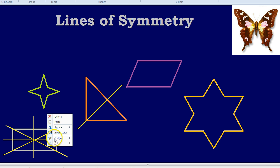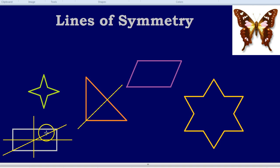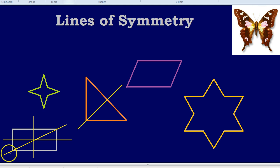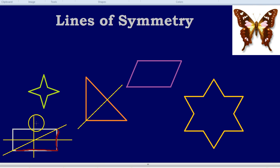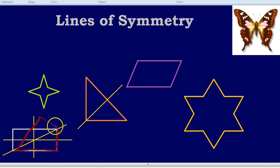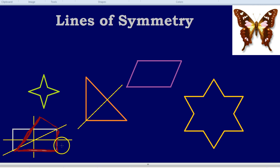Just take this diagonal line: imagine placing a mirror along it. Looking to the right, you see this part of the rectangle. But if it were a mirror, the other side should reflect that shape, going quite far out to the right and then back — and the rectangle simply doesn't do that. So that diagonal is not a line of symmetry. In fact, a rectangle only has two lines of symmetry: one going vertically and one going horizontally.